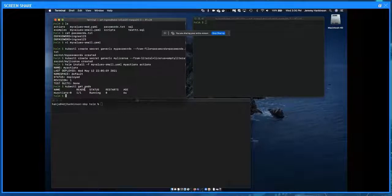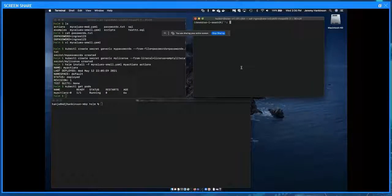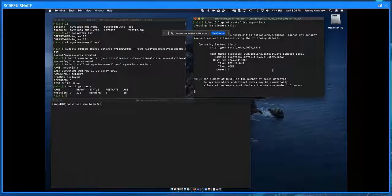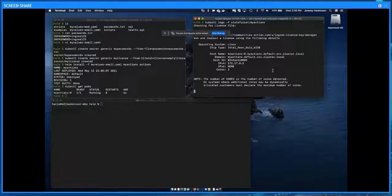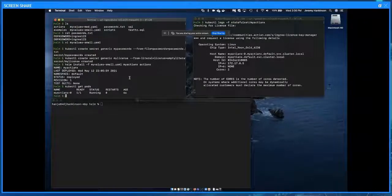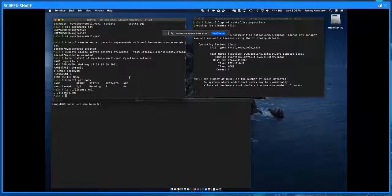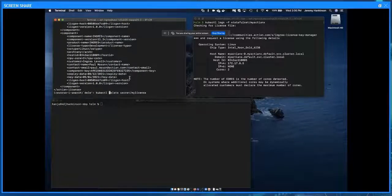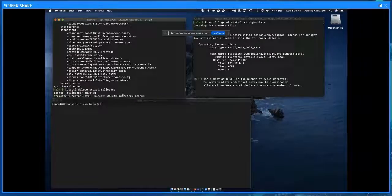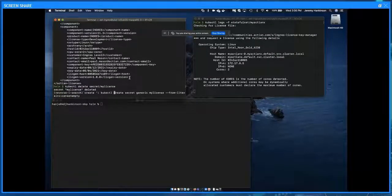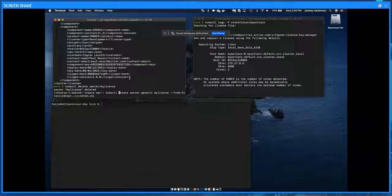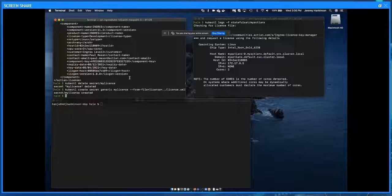We can see one pod is now running. Looking at the logs, we can see it started up but because it didn't find a valid license, it stopped and dumped out the licensing information so we can go and obtain a license. Since this is a demo, I have a license file in the directory above. I'll delete my existing license secret and create a new one using the actual license file. In a few seconds we should see the log file acknowledge the license and proceed with the deployment.